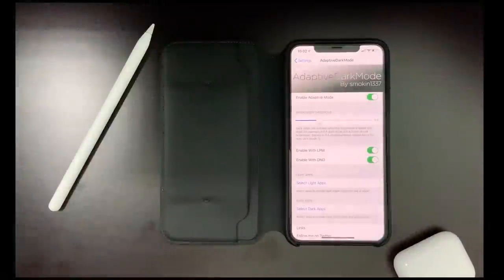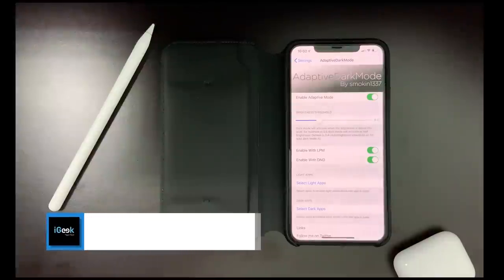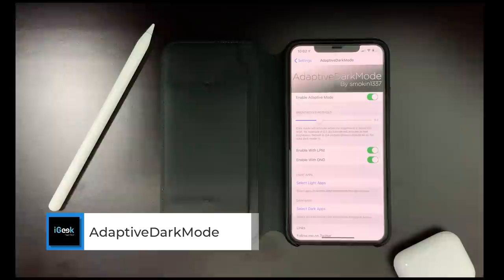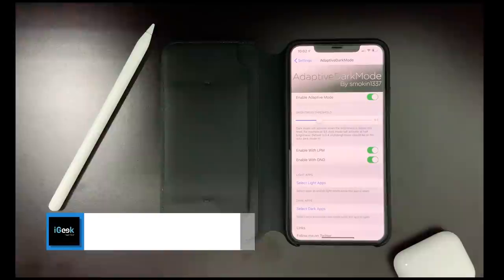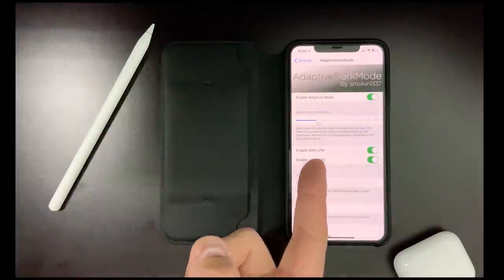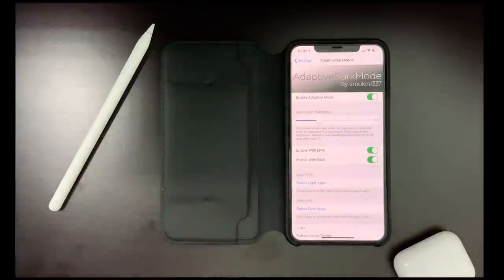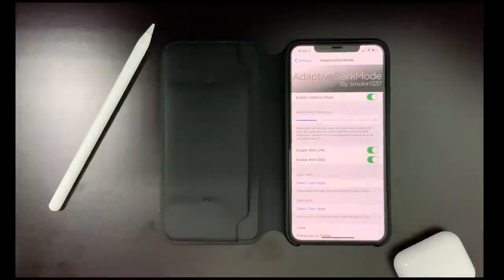So let's begin. The first tweak is Adaptive Dark Mode — a free tweak, and an amazing tweak from the PACX repo. I've used it for two days now and I'm pretty much amazed with its functionality. Adaptive Dark Mode enhances your dark mode, which means you can set a threshold at whichever level you prefer.